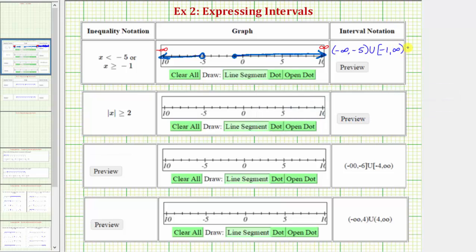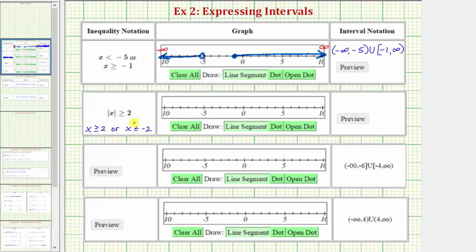Looking at the next example, we have the absolute value of x is greater than or equal to positive two. Remember, absolute value is a number's distance from zero, and therefore the graph of this interval is the graph of all numbers on the number line that have a distance from zero that's greater than or equal to positive two. We can also express this interval as x is greater than or equal to positive two, or x is less than or equal to negative two. For the first inequality, we just drop the absolute value, but for the second inequality, we drop the absolute value, reverse the inequality symbol, as well as change the sign of the value on the right.